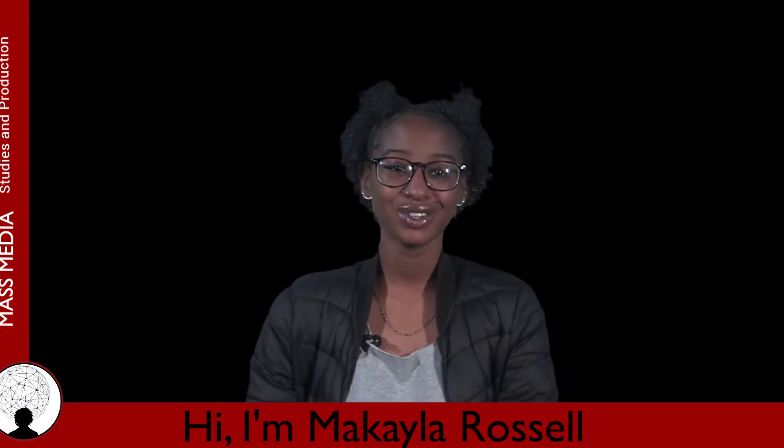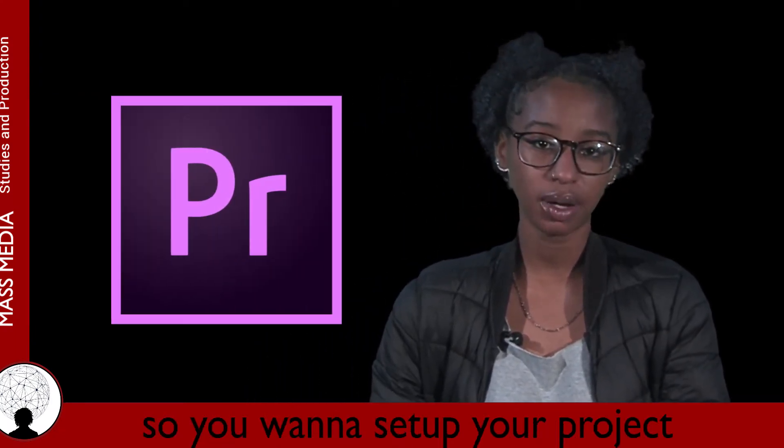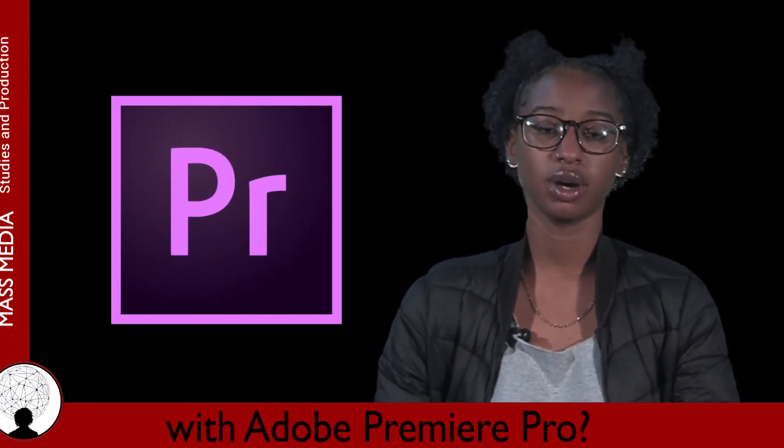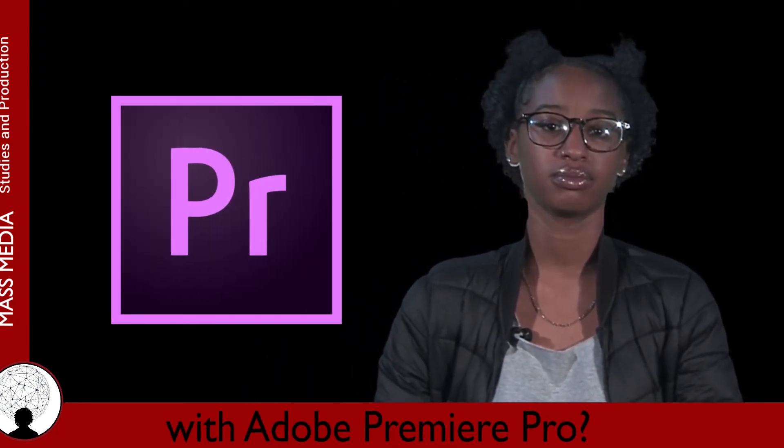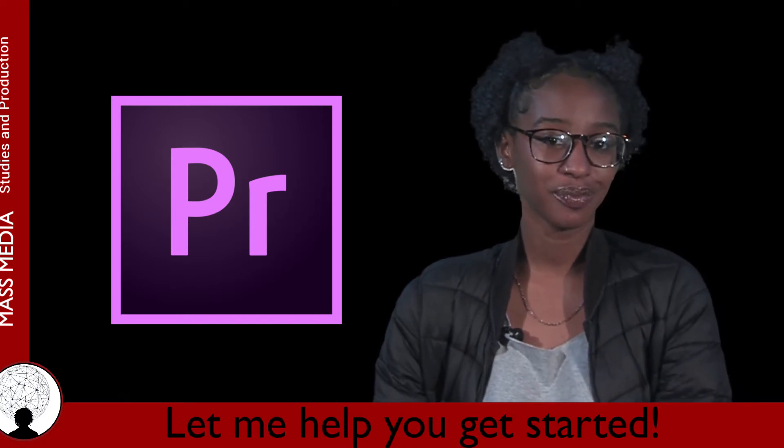Hi, I'm Mikayla Rossell, and so you want to set up your project with Adobe Premiere Pro. Let me help you get started.